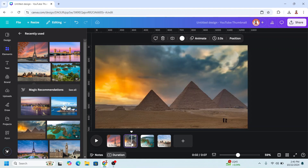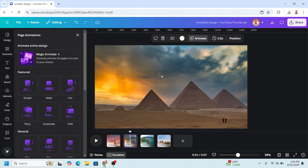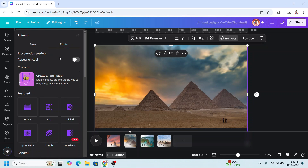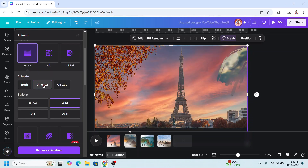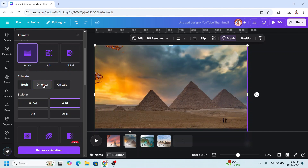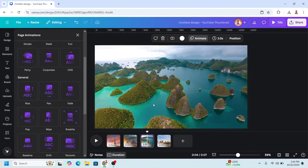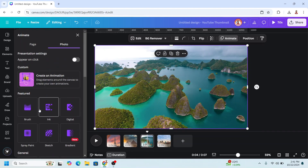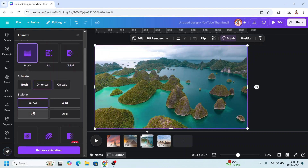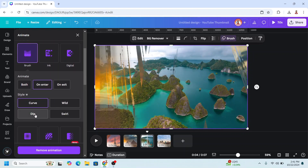Now go to page two. Go to animate and then click the image. In the photo, choose brush. I will start with wipe and click enter. And then go to page three, click the image and then click brush, and click dip.